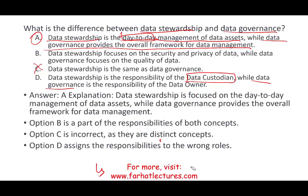You can see these questions and others at farhatlectures.com. Whether you are a CPA candidate, CISA candidate, CMA, CIA, or an accounting information student, go to Farhat Lectures. Subscribe, invest in yourself, good luck, study hard, and stay safe.